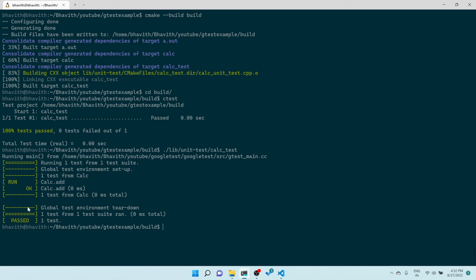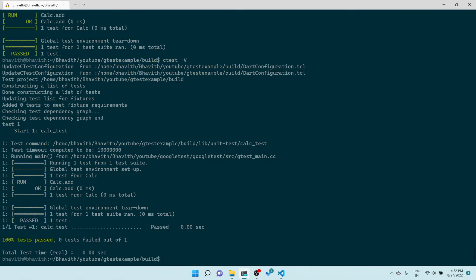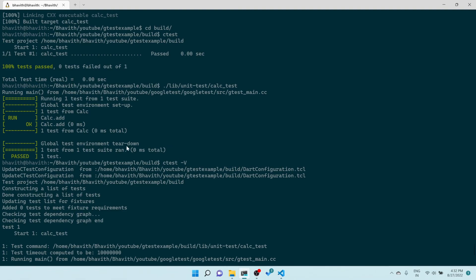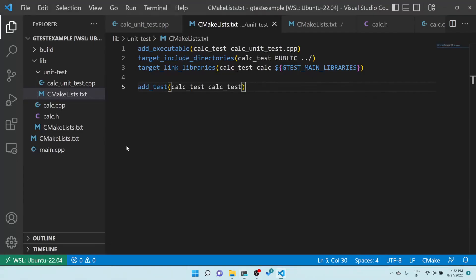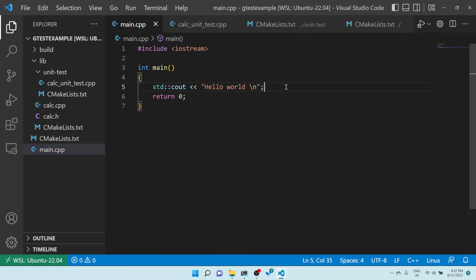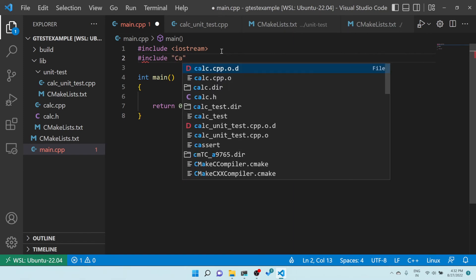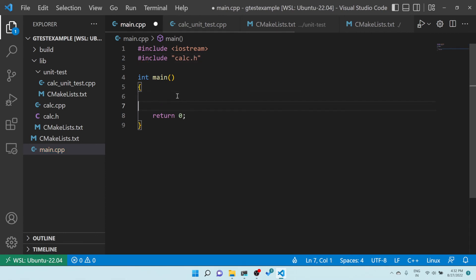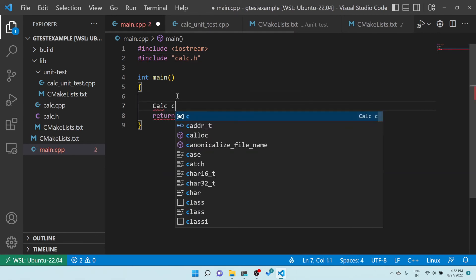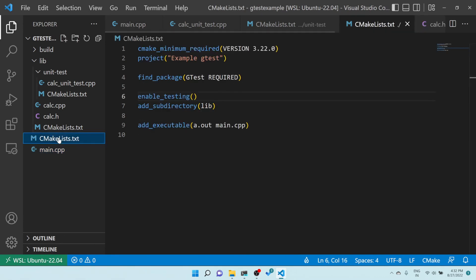When running via CTest without verbose mode, you don't get much detail. If you want detailed output like when running the executable directly, you need to enable verbose mode using 'ctest -V'. Now you can see all test outputs as expected. So those are the two ways to execute unit test cases. Now let's go to main.cpp — here you can see it's a hello world, and our unit tests confirm everything is working.